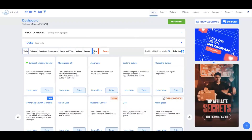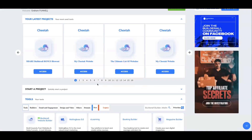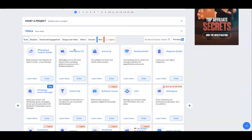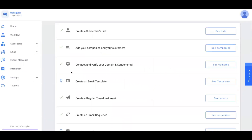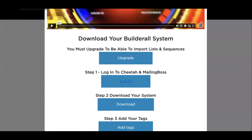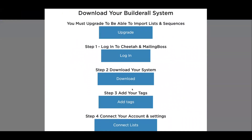Once you've done that, step one: log into Builderall. Simply click to log in. It'll bring you through to the Builderall dashboard. What you want to do is open up Mailing Boss — can you see where it says 'Mailing Boss 5.0'? Click on 'Enter' and this is going to open up Mailing Boss, which is basically your email autoresponder. Keep that page open, then go ahead and download your system.